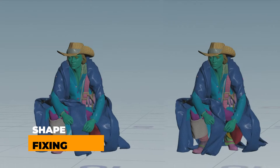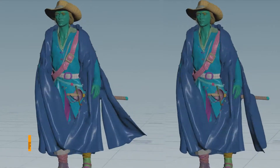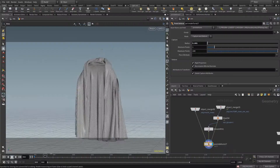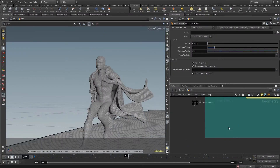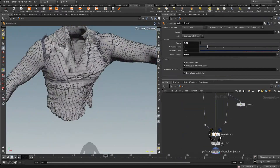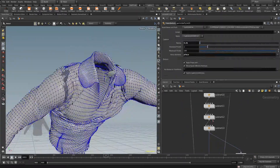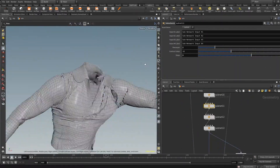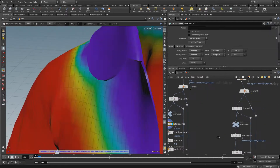Over the past couple of years, I've had the opportunity to learn Vellum cloth setup for creatures. Learning Vellum has been a difficult but rewarding journey. As any creature effects artist knows, it takes time to learn simulations.